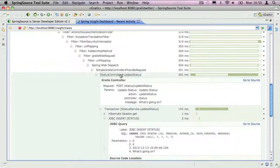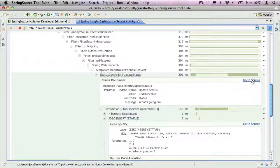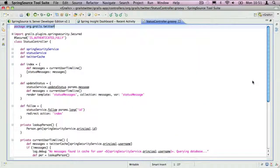And for items like controller actions and service methods, you can go to the corresponding source file in your application.